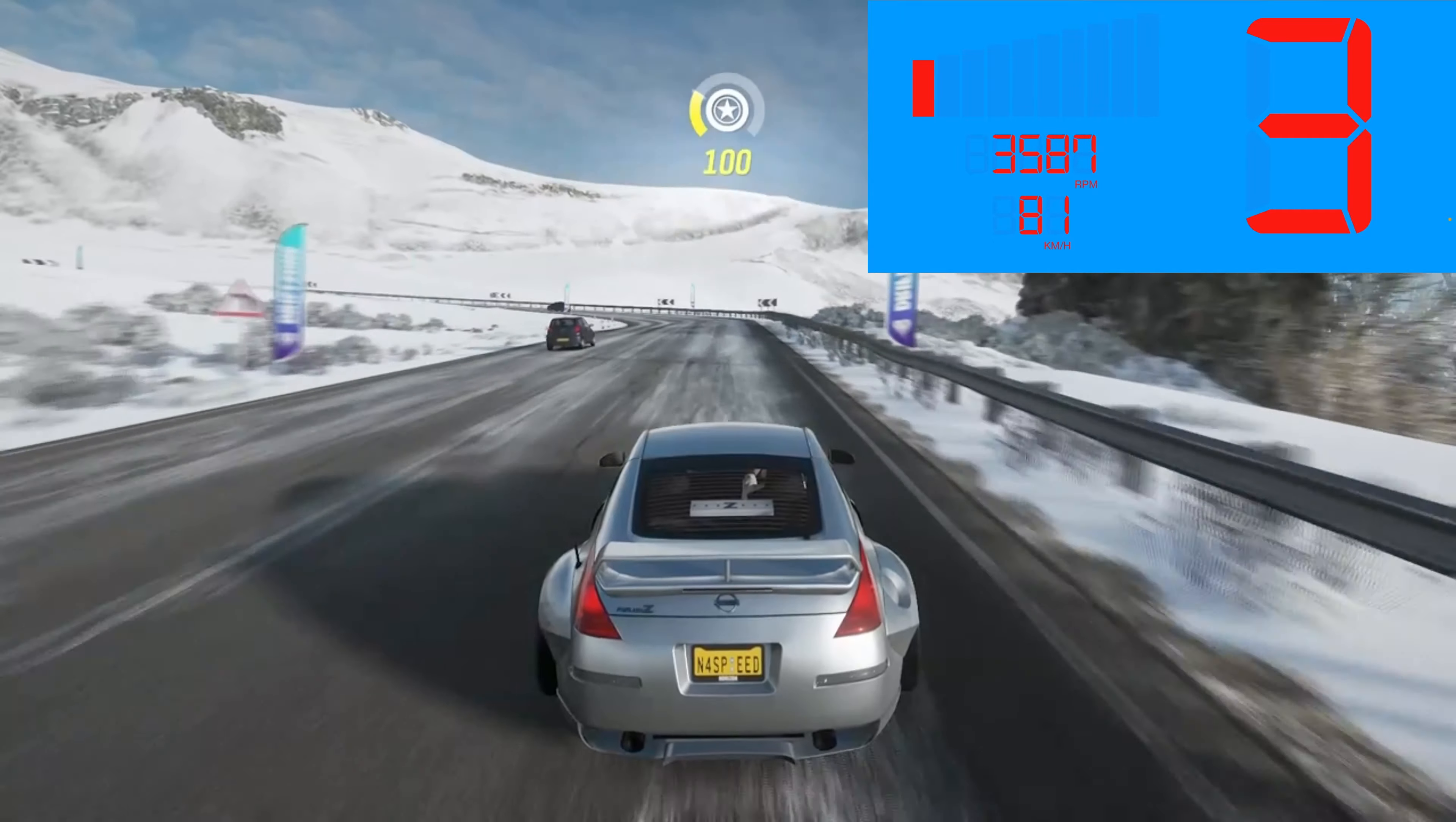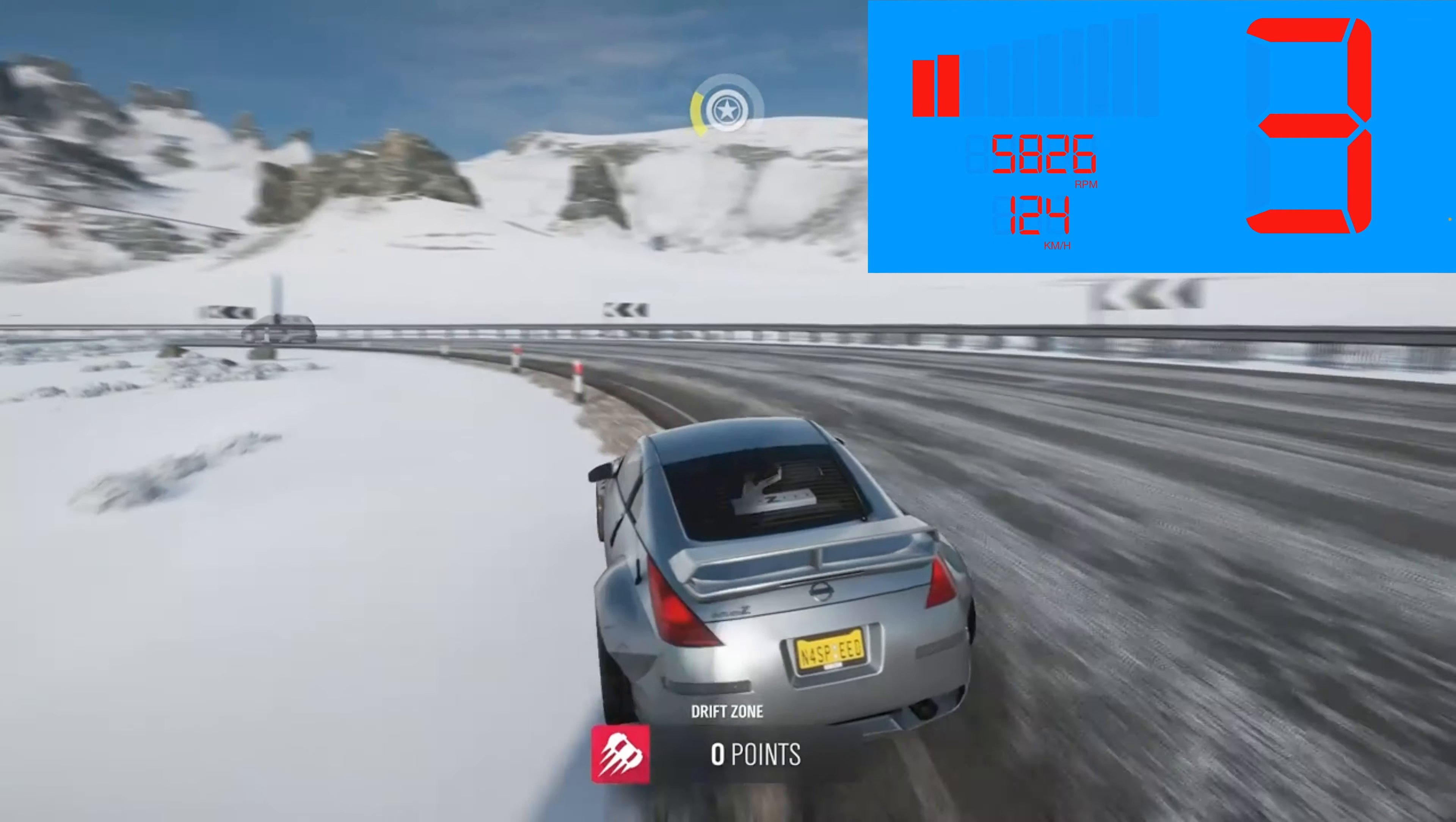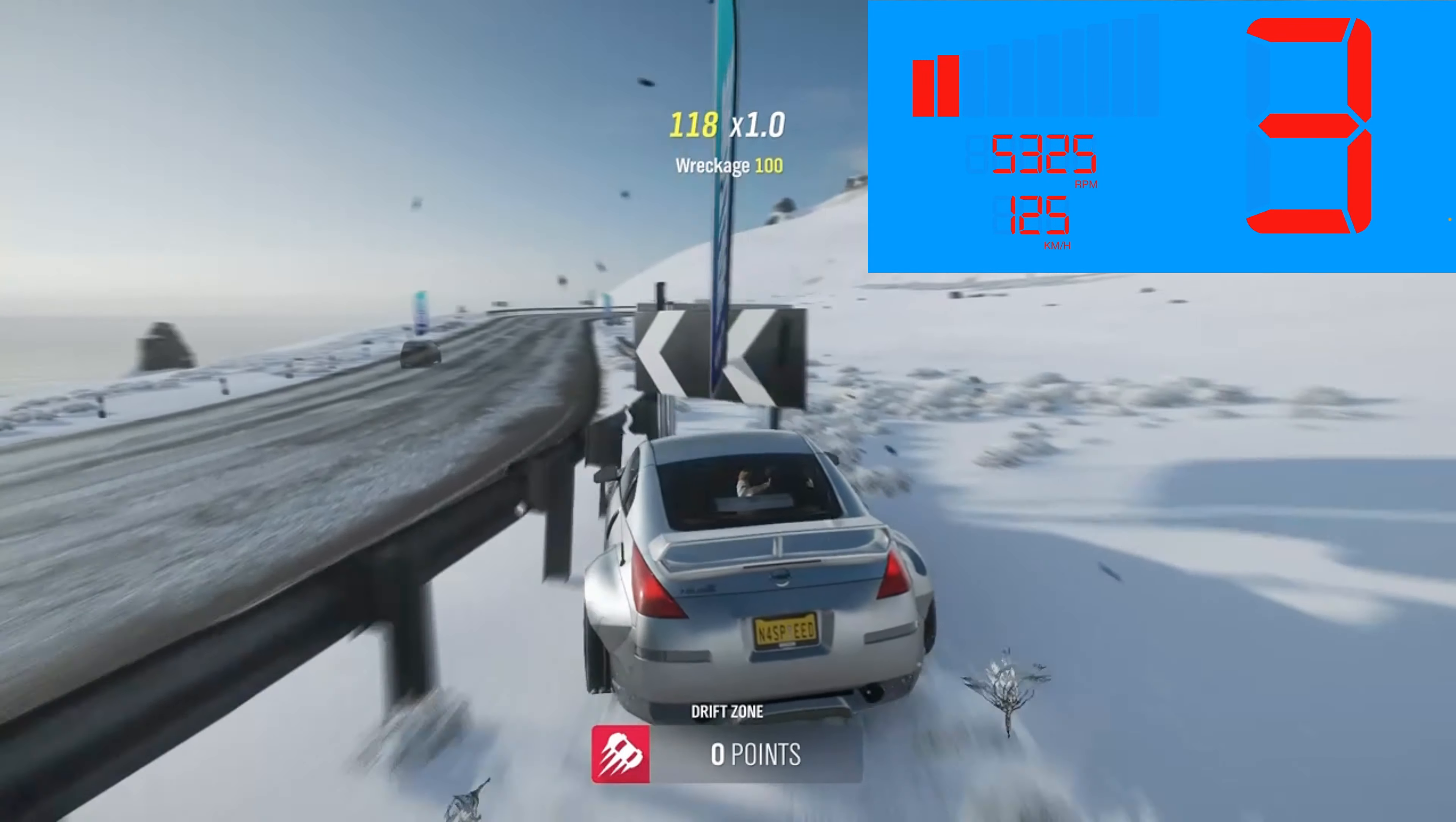If you swipe left or right here, you can change your gauges. So thanks for watching, subscribe, like, comment, all that things, and peace.